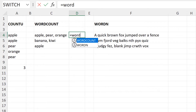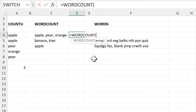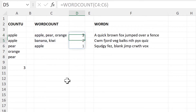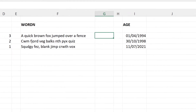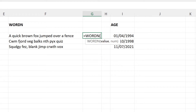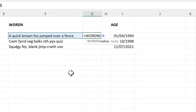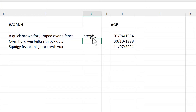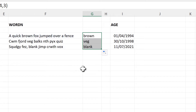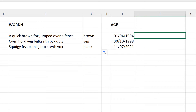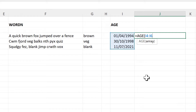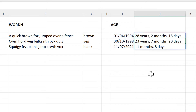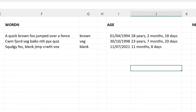Then we have the Word Count formula, which will count the number of words in a cell. Then we have the Word N formula, which will extract a word from a cell based on its position. So if I put the number three in here, then it will get the third word from each of these cells. Then we have the Age formula, which will compare a date to today's date and find out how many years, months and days are in between them.